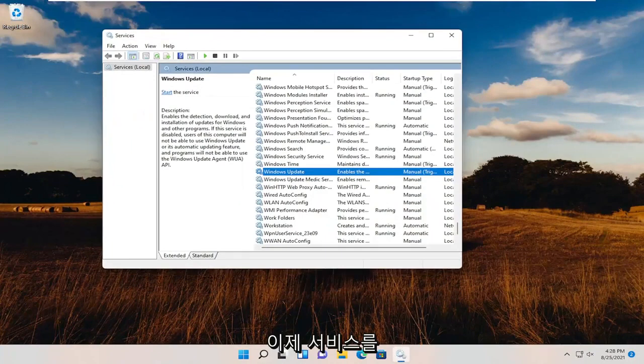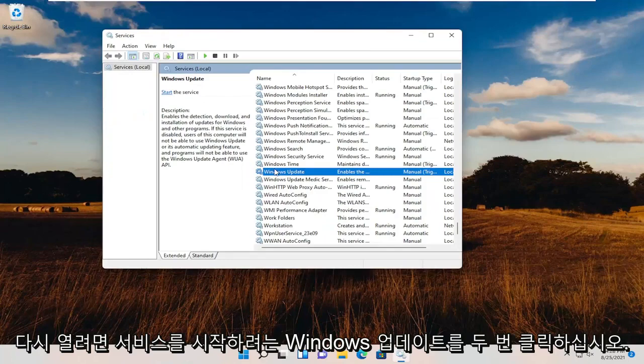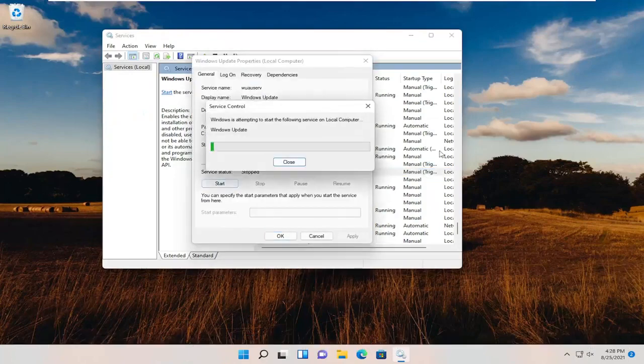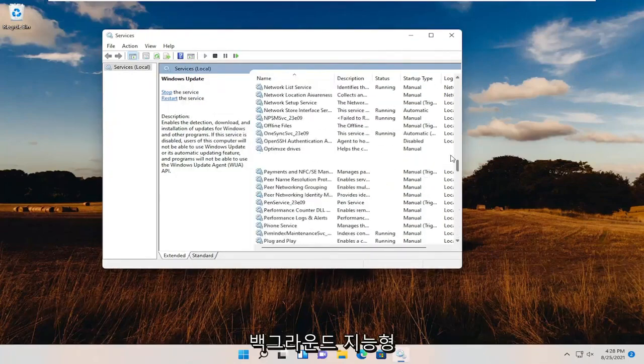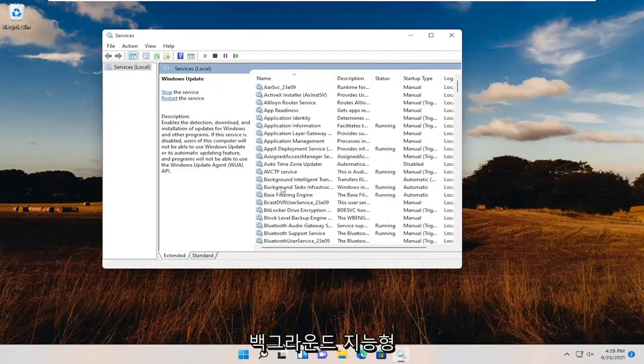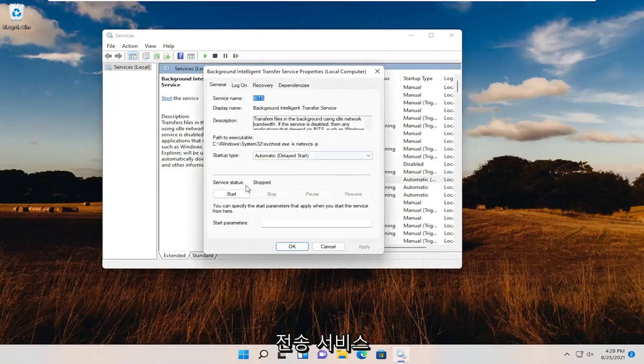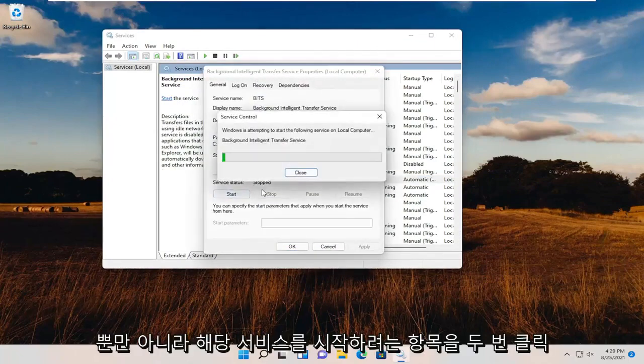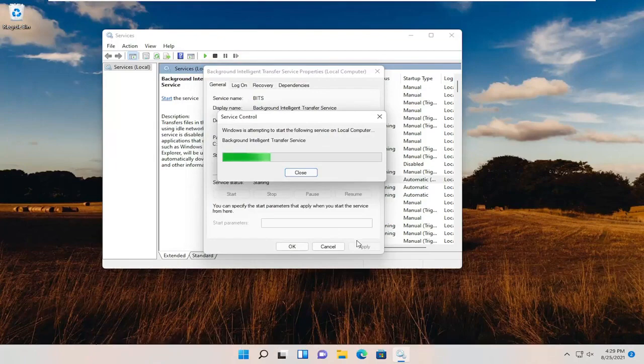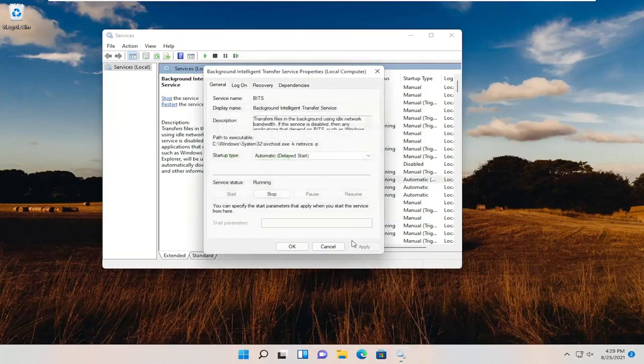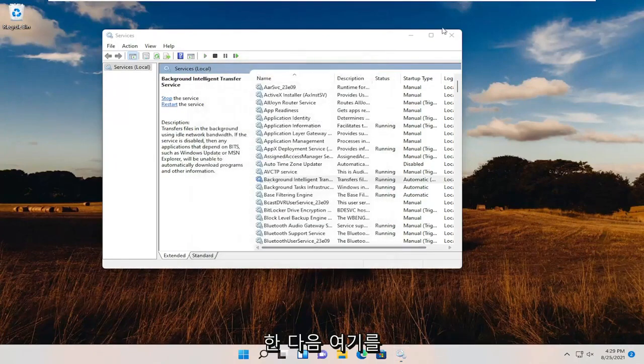Now open up services again, double-click on Windows Update, and start the service. As well as the Background Intelligent Transfer Service, double-click on that and start that service as well.